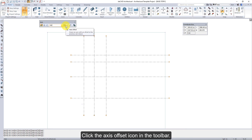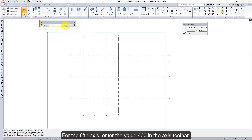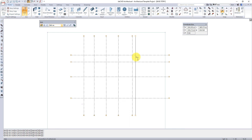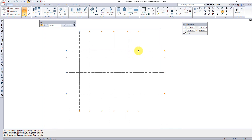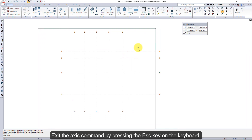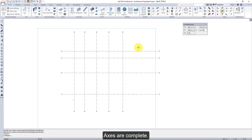Click the axis offset icon on the toolbar. For the fifth axis, enter the value of 400 in the axis toolbar. Click the axis offset icon on the toolbar. Exit the axis command by pressing the escape key on the keyboard. Axes are completed.